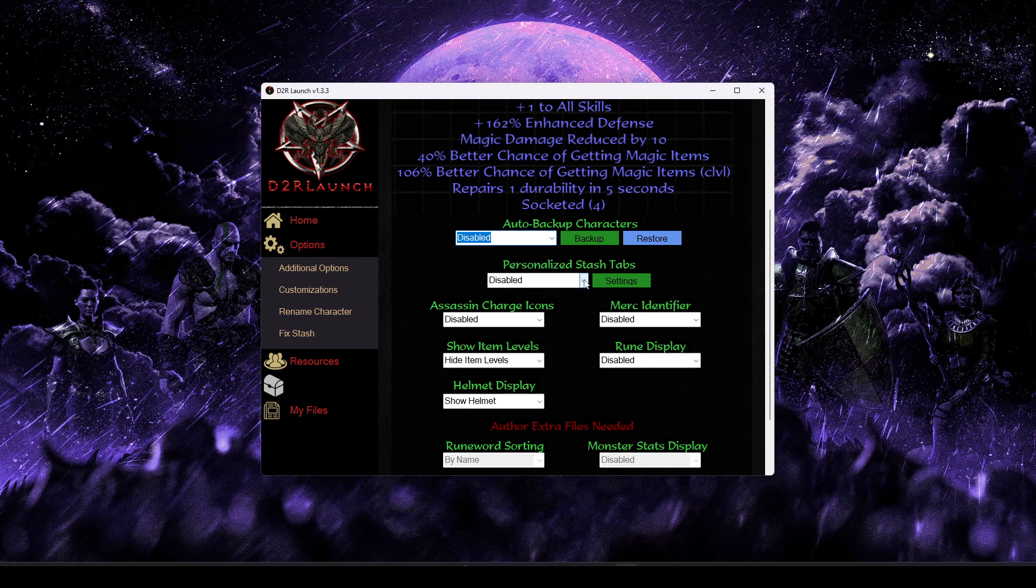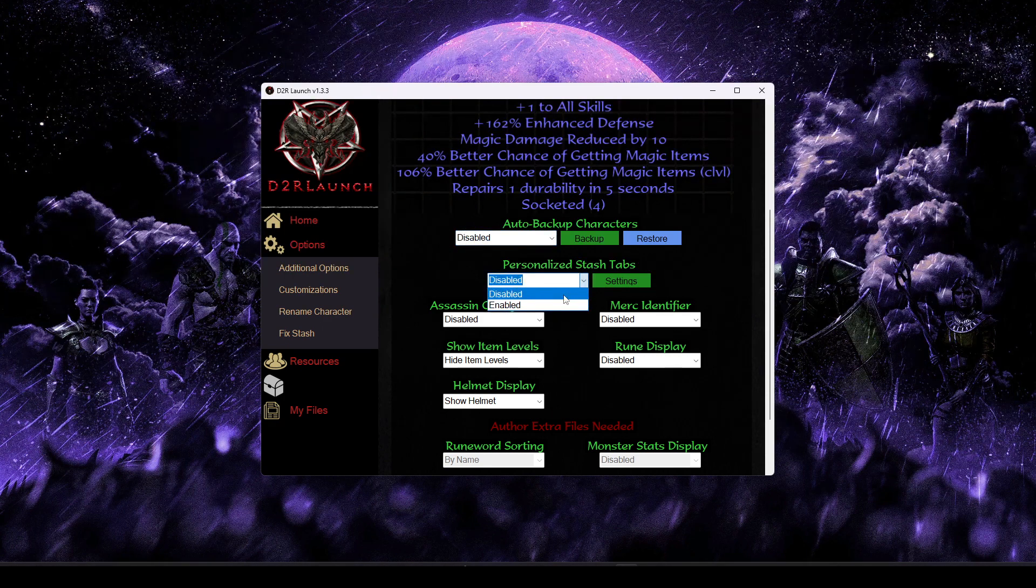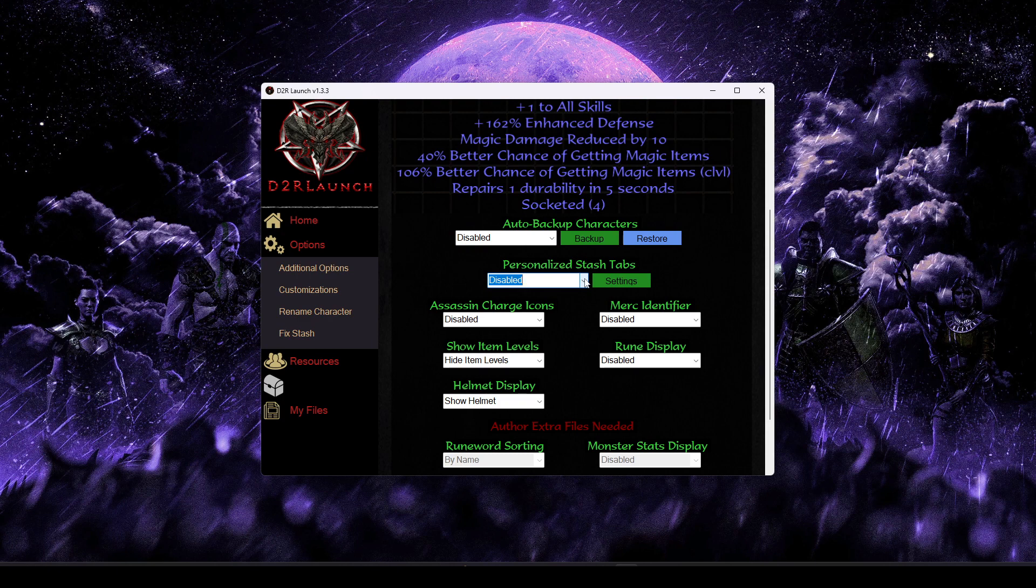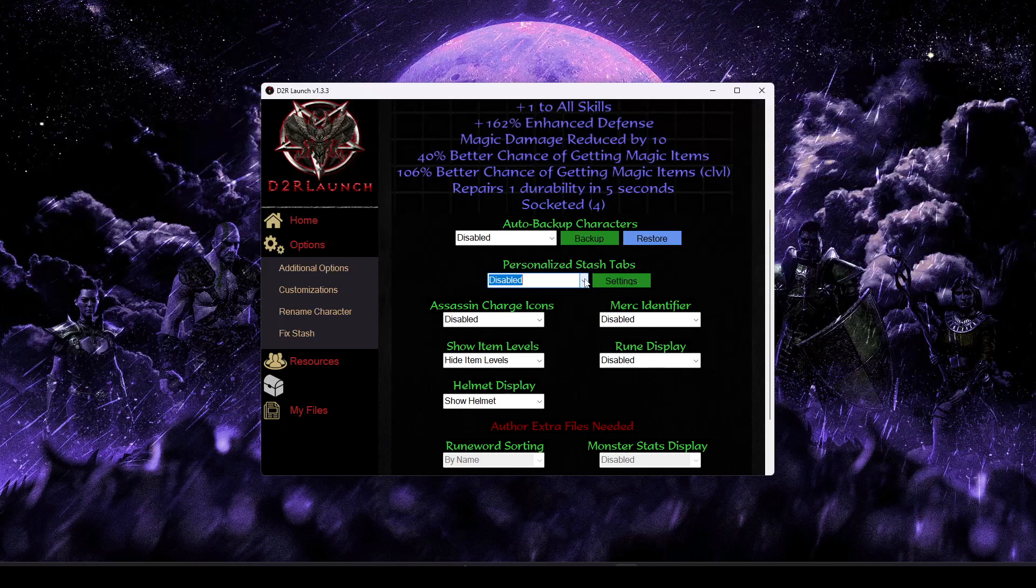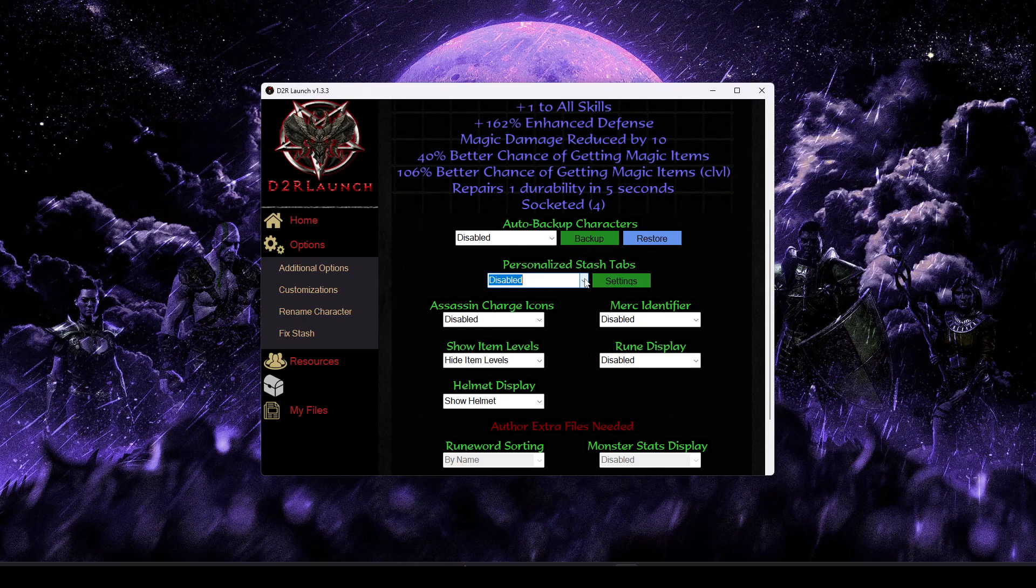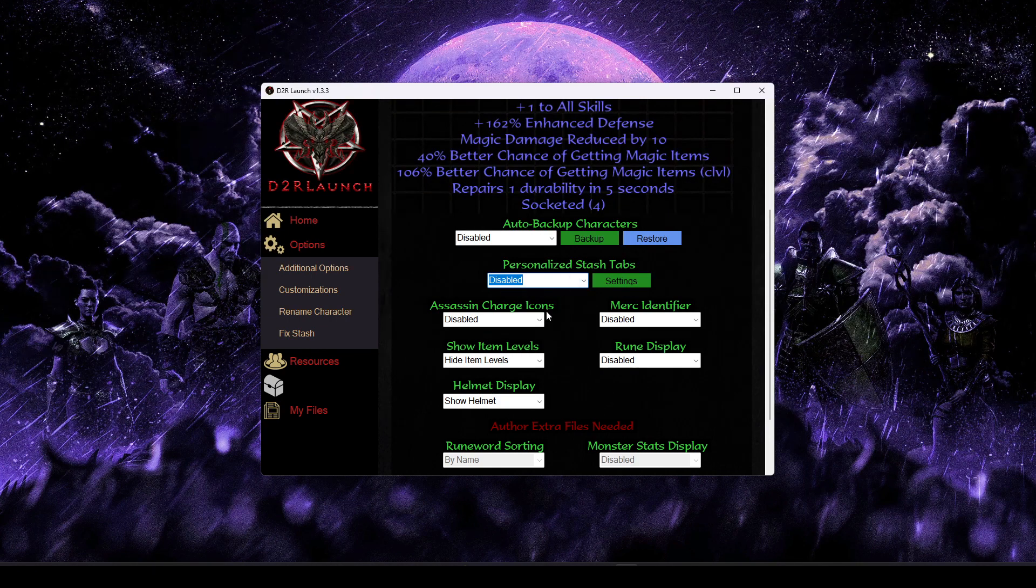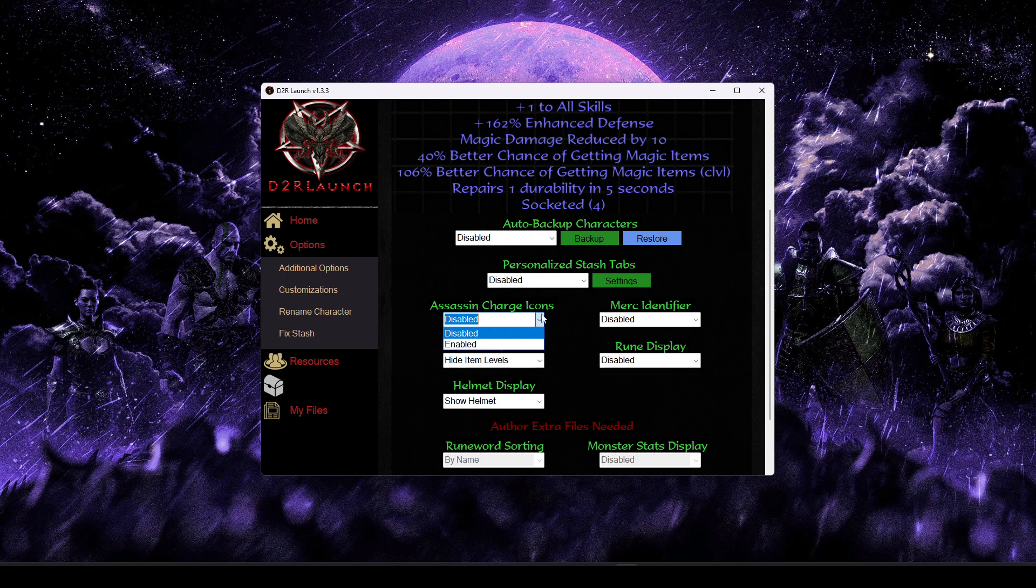Beyond that, we have the personalized stash tabs option. This one's pretty simple. Your shared tabs in-game, you can rename them to whatever you'd like. So if you'd like tab 5 to be for all your jewelry and charms, you can kind of just name it that, so it's easy to remember when you view that in-game.